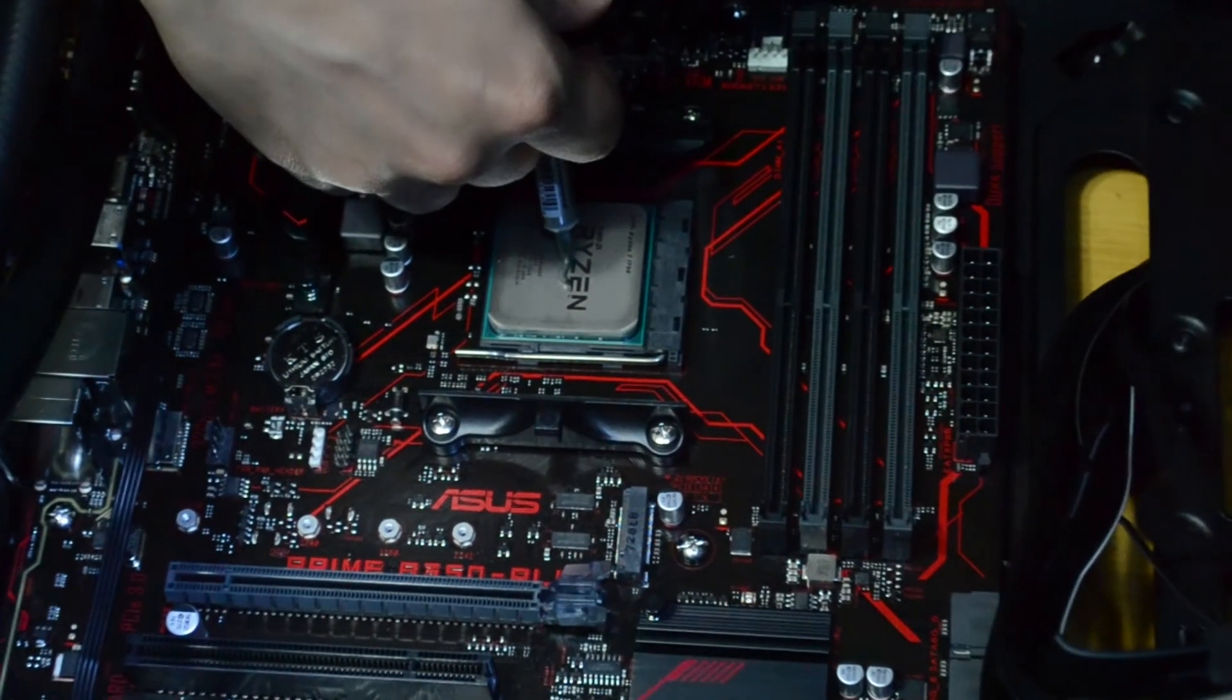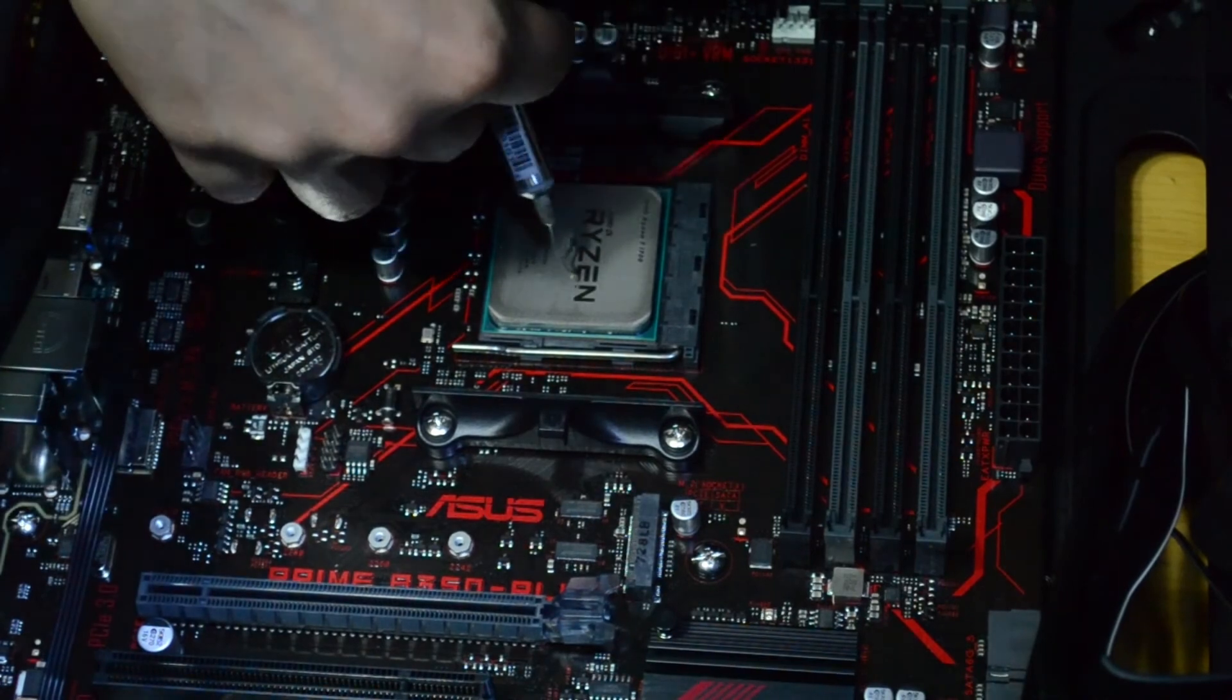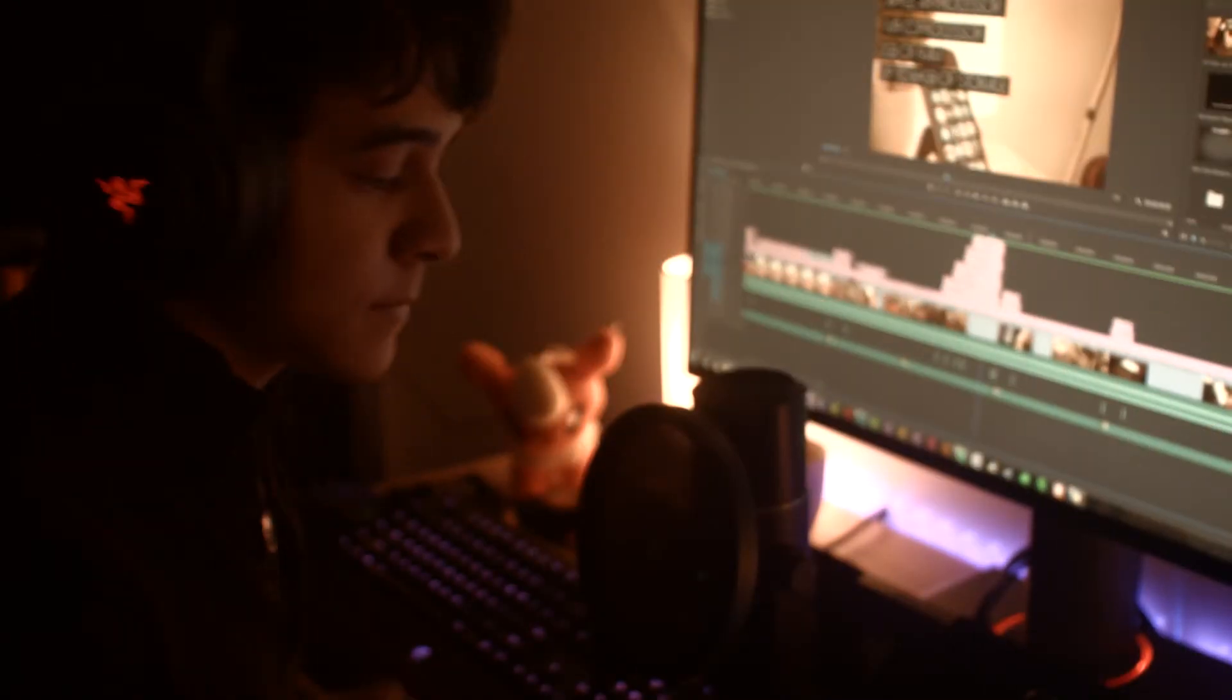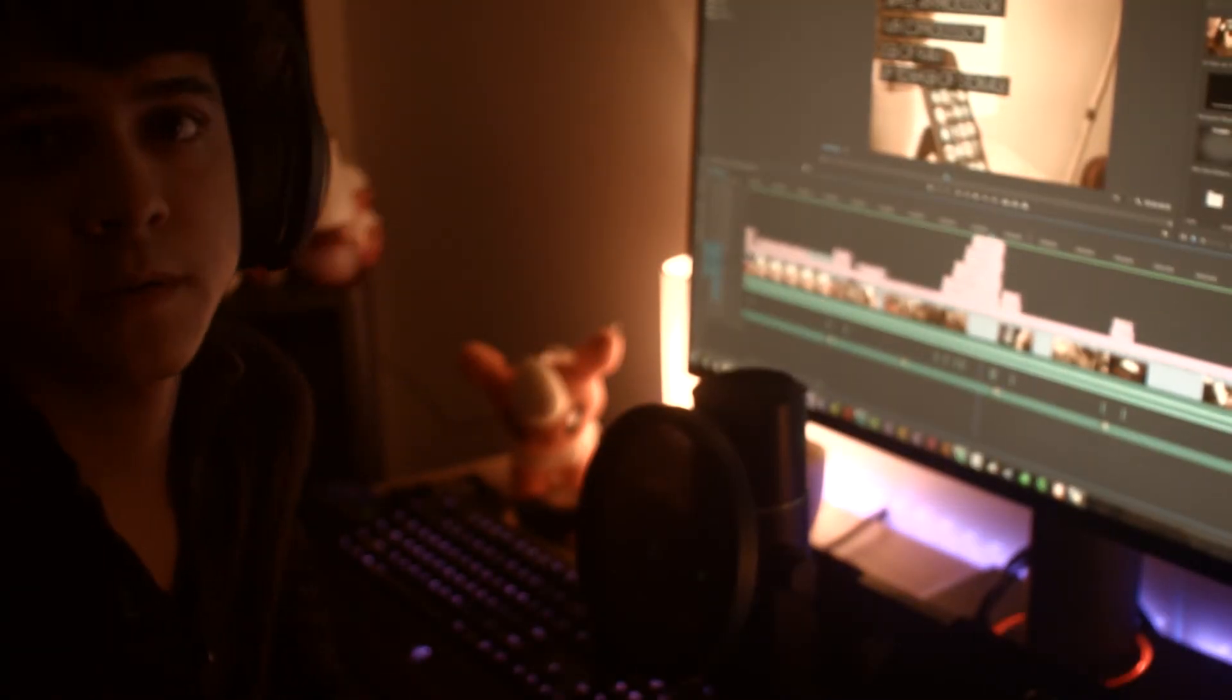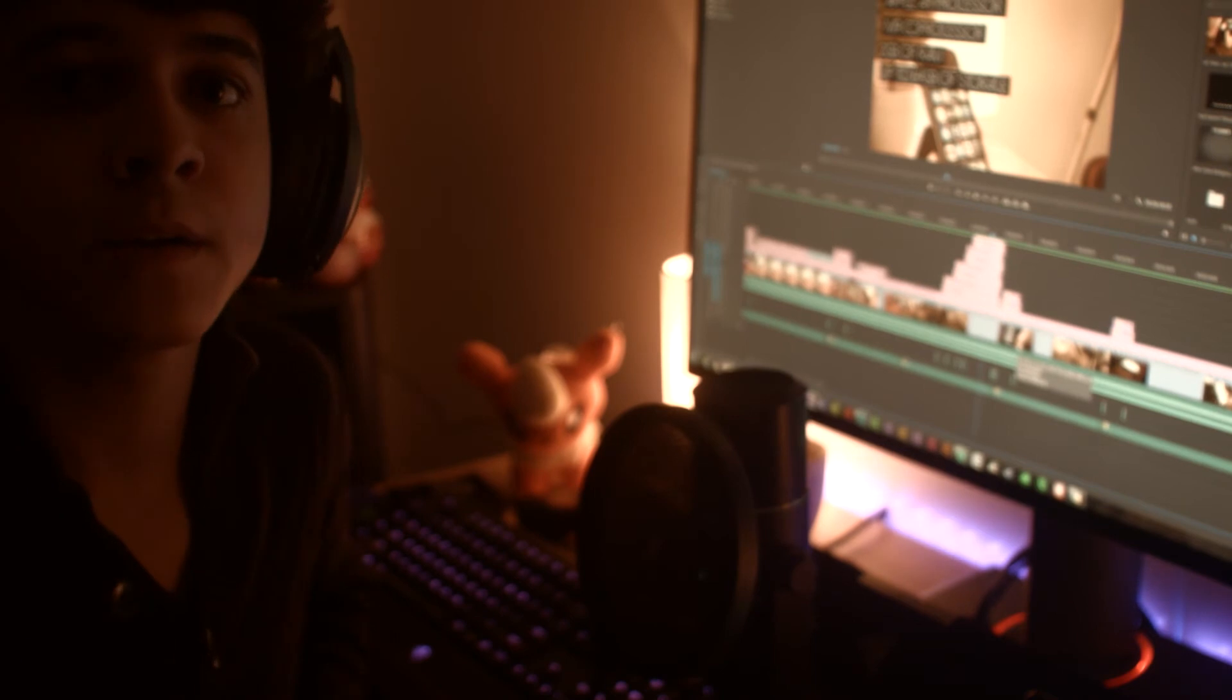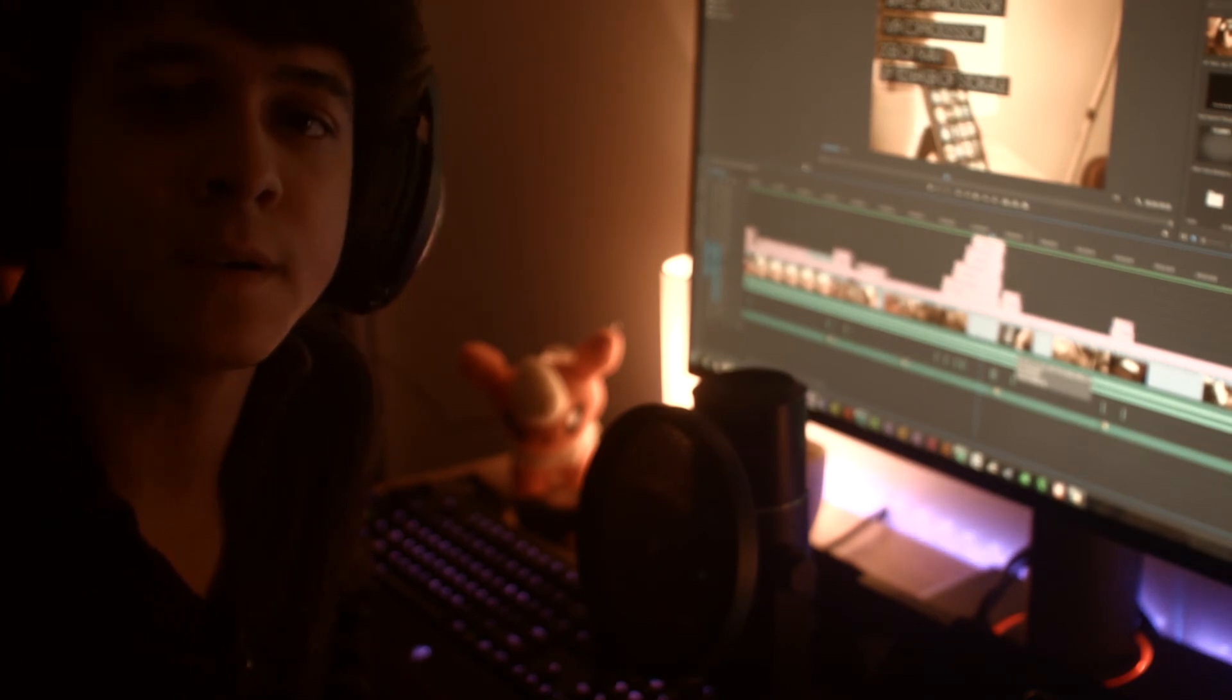For links to all of the parts featured in this video, expect to find those in the description. This has been Francisco from Tech Summit, thank you for watching and I will be seeing you all later. Enjoy!